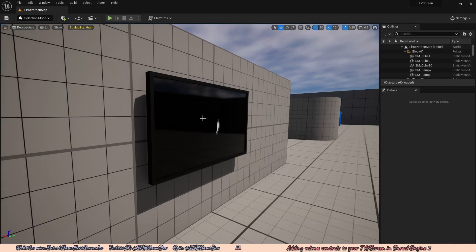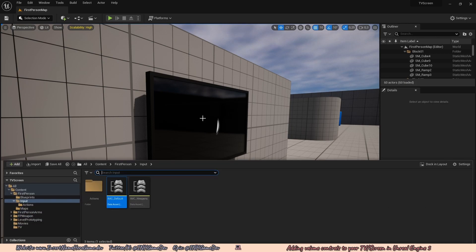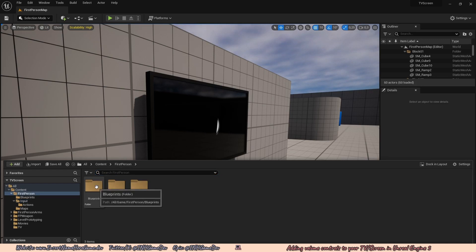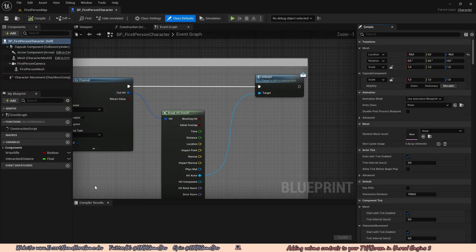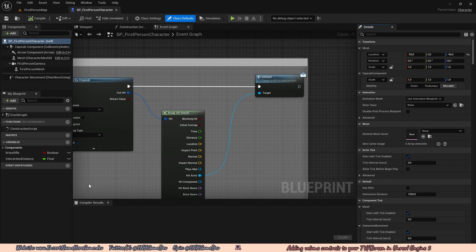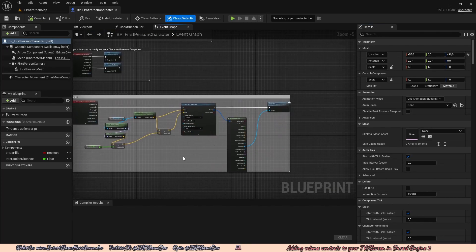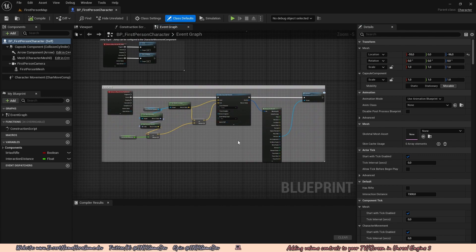We can go ahead and open up our content browser and work on our interaction code. We're going to go to the First Person folder, Blueprint, and open up BP_FirstPersonCharacter. In Unreal Engine, if you're going to use code quite a lot over and over, it's a good idea to convert it to a function. So let's quickly do that.